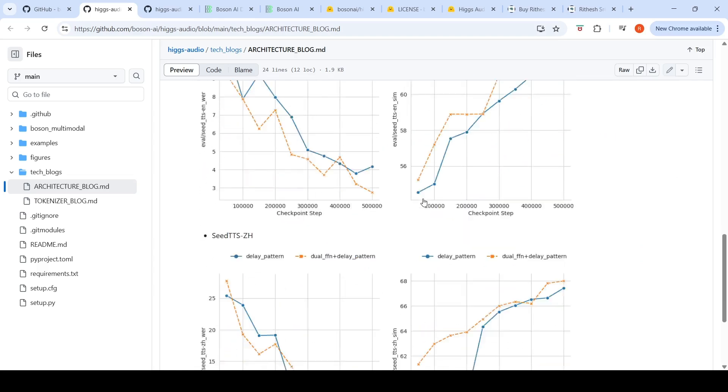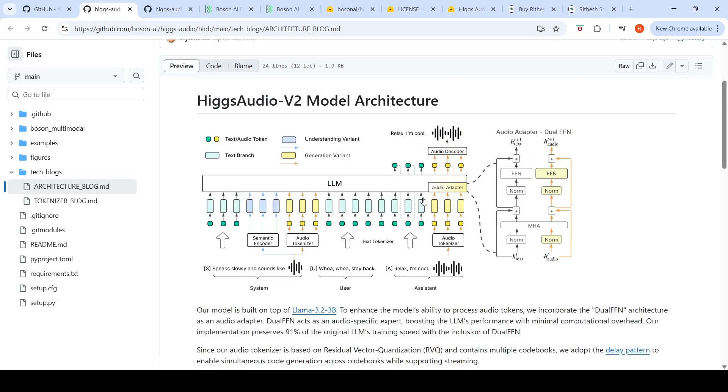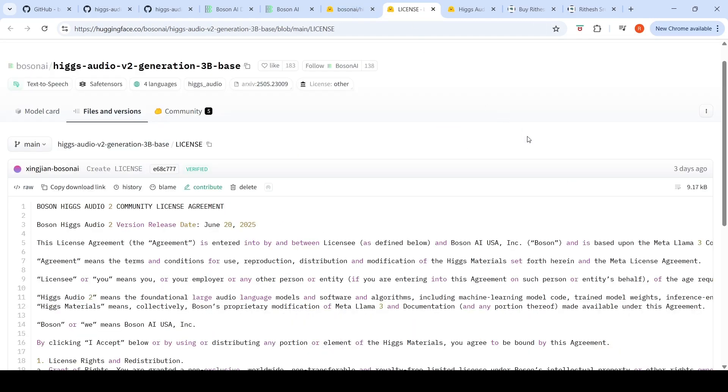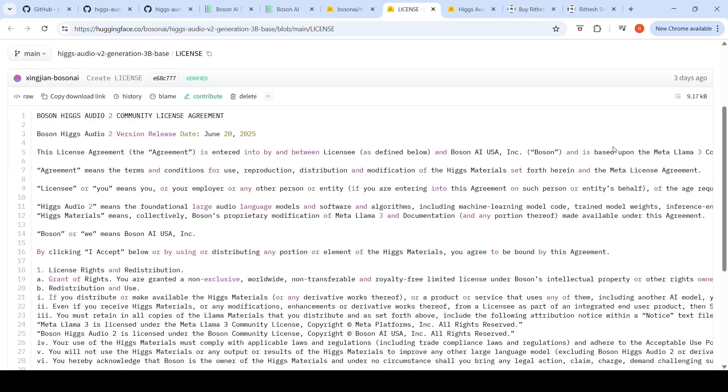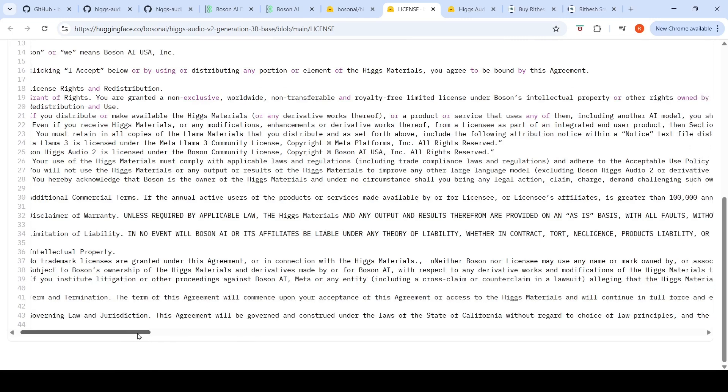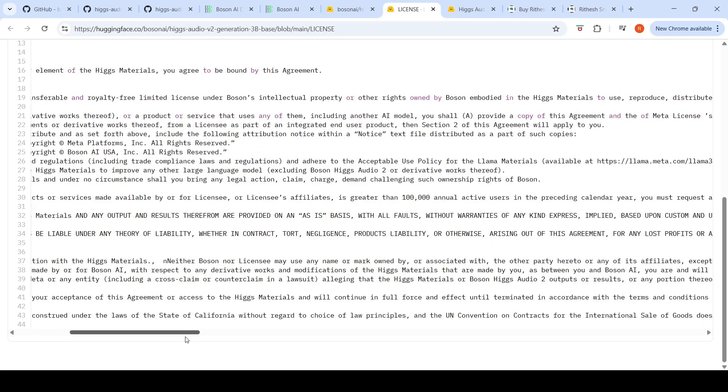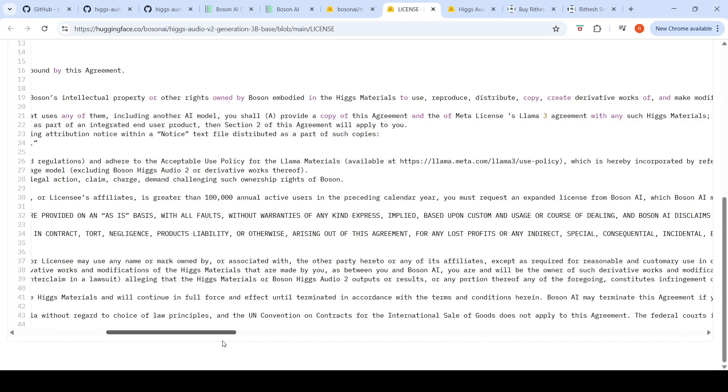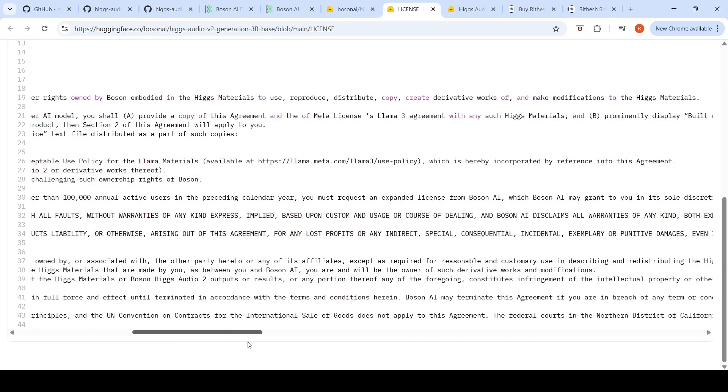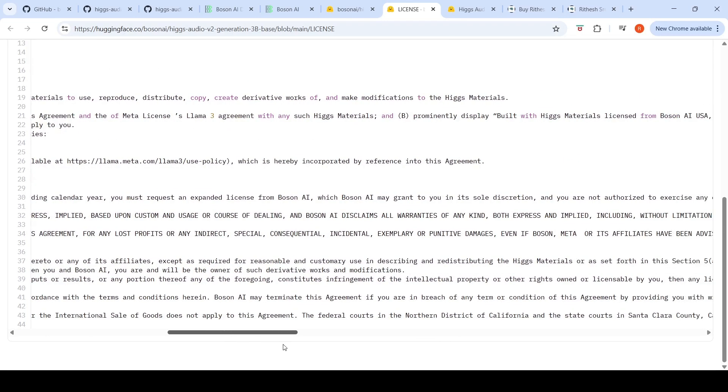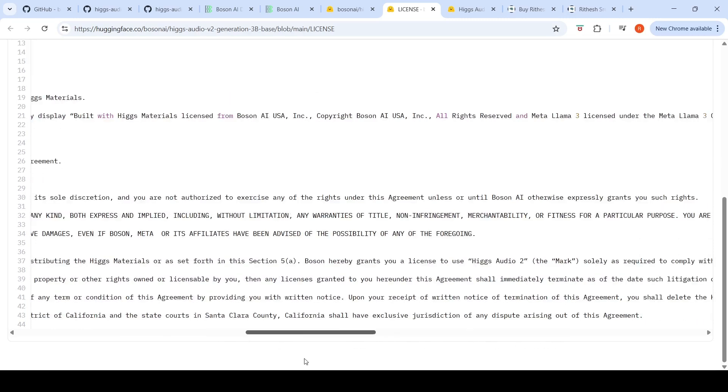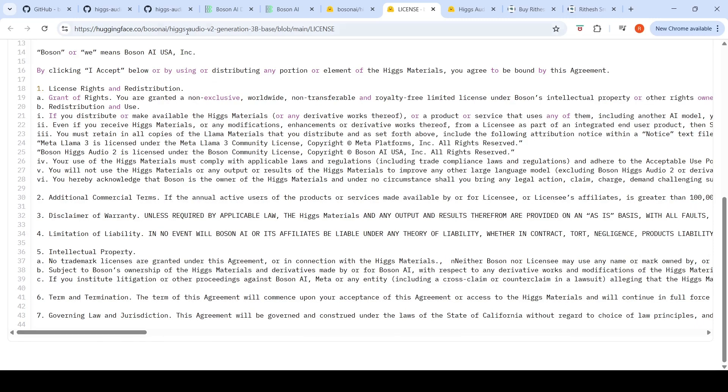Since this is based on Llama 3.2 3 billion, the model license is also based on the Meta Llama 3 community license. If your users exceed 100k active users in the preceding calendar year, then you need to request Bosun AI to get an expanded license. But otherwise, I think this can be used for commercial purposes.